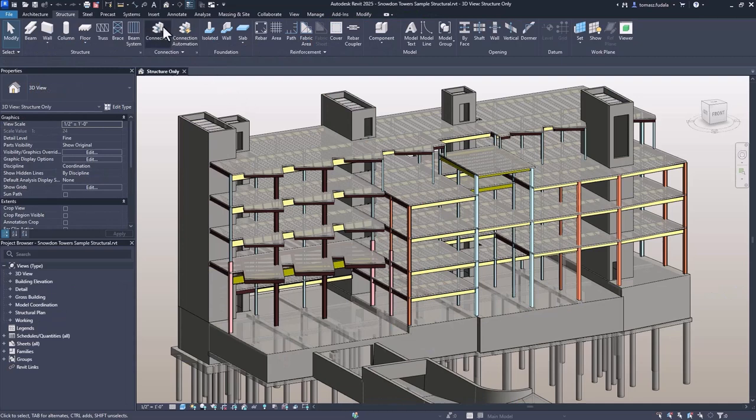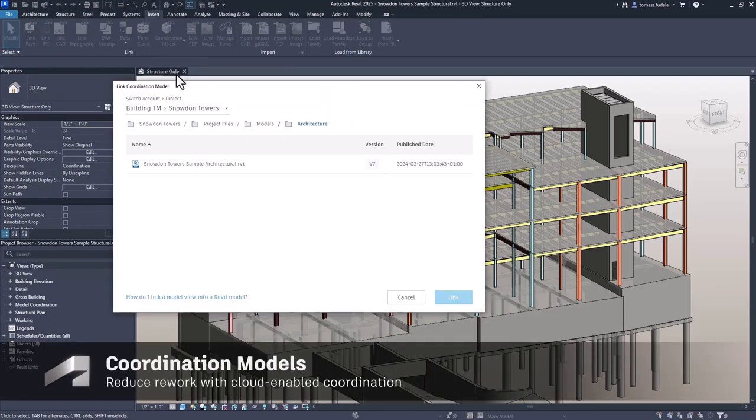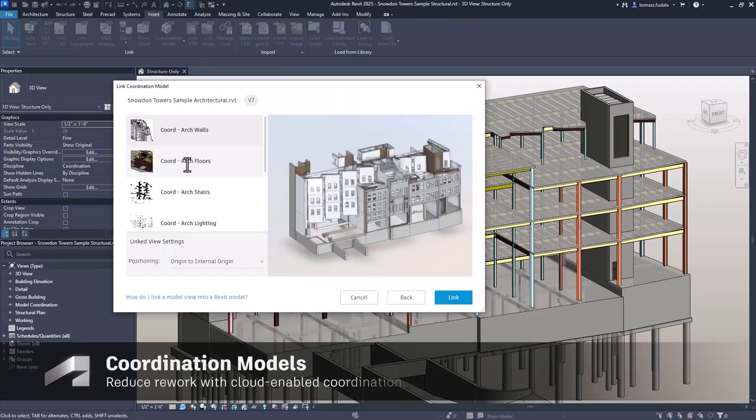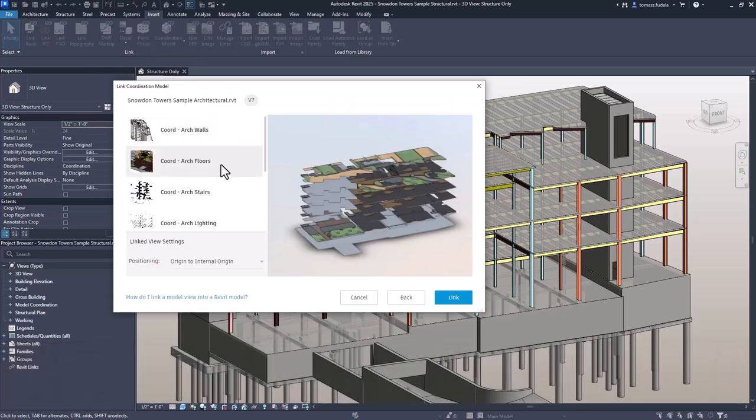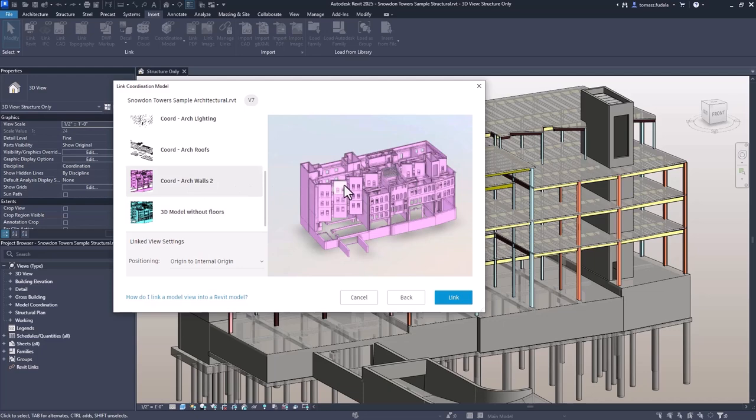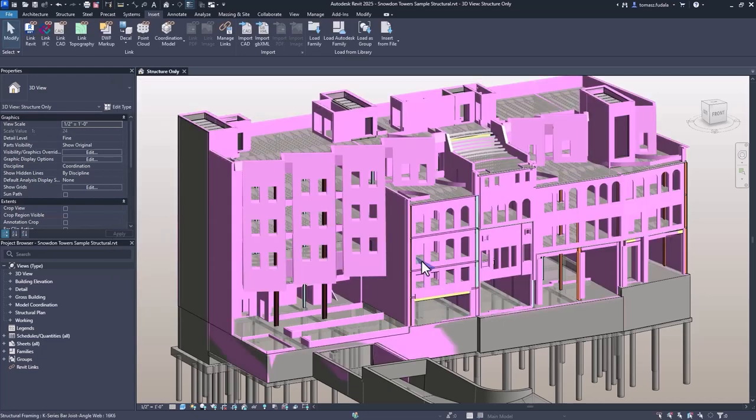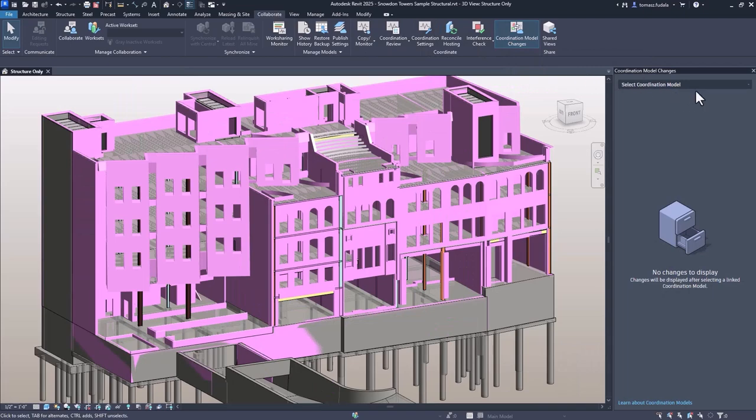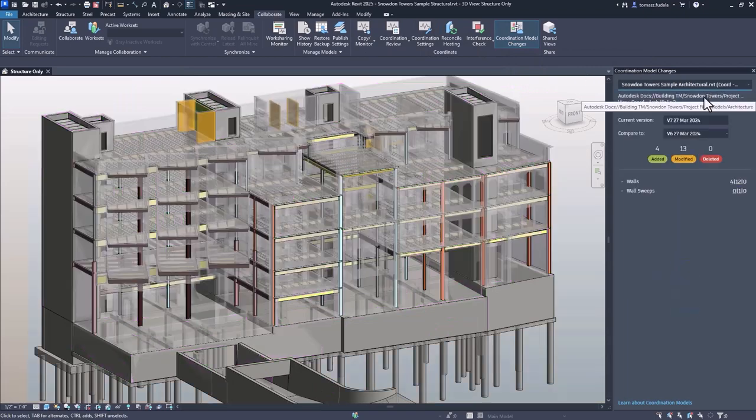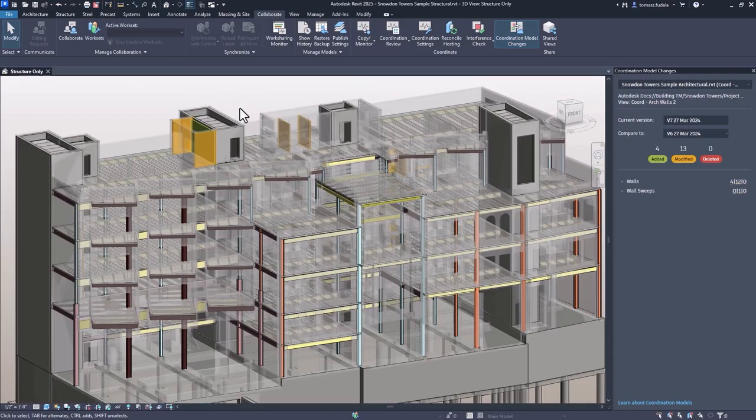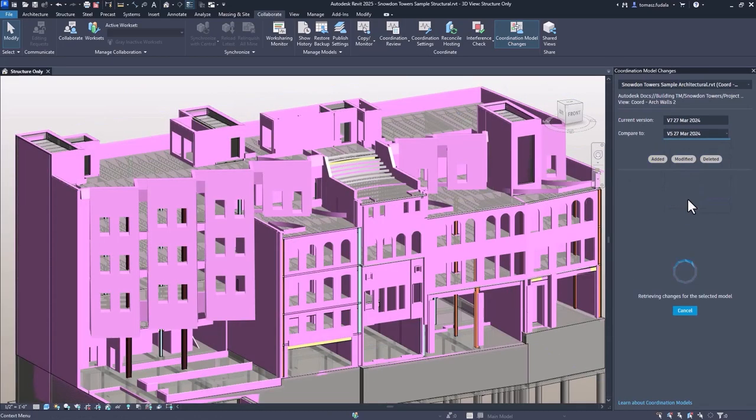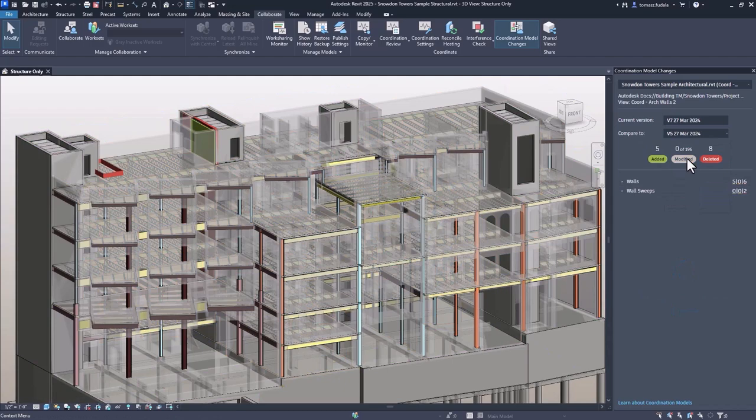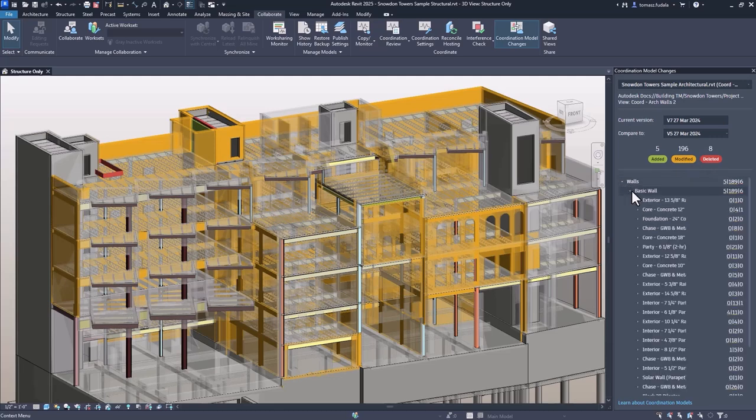Linking coordination models from Autodesk Docs keeps project files light and work in sync with collaborators. In Revit 2025, users can now automatically check the latest consecutive versions of a linked coordination model using the Coordination Model Changes palette. The palette displays an overview of the added, modified, or deleted objects, which are highlighted within the model too.